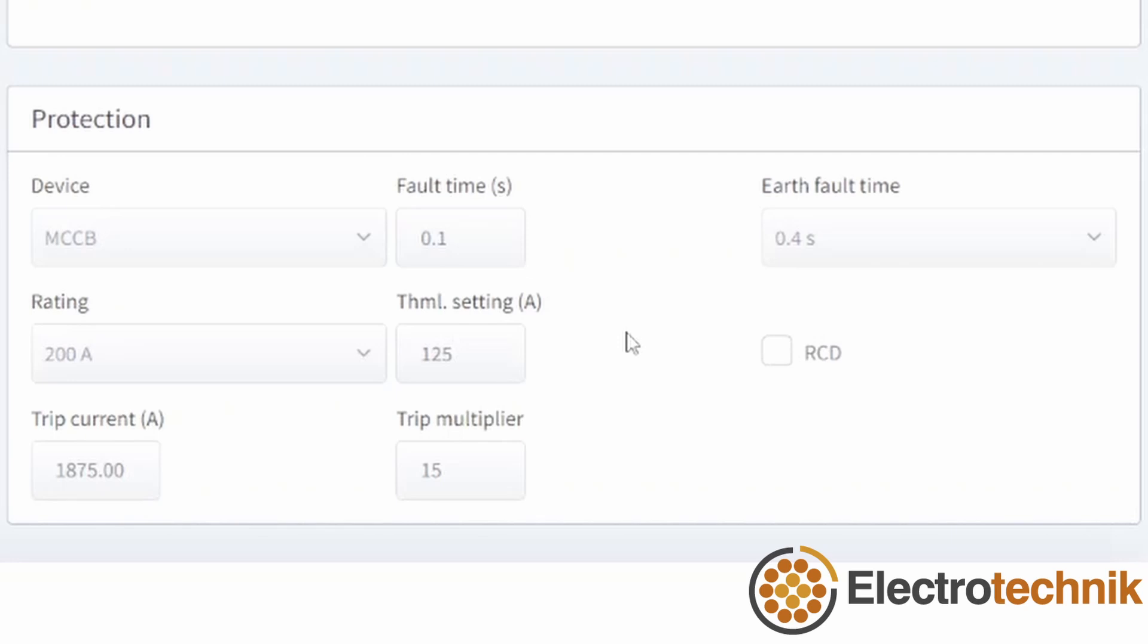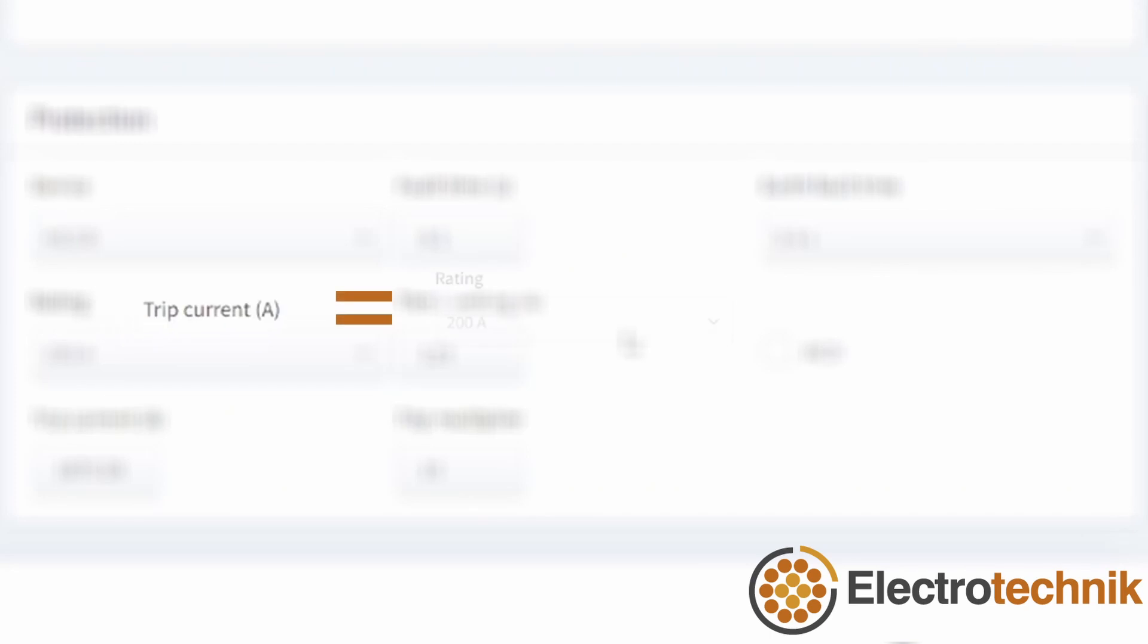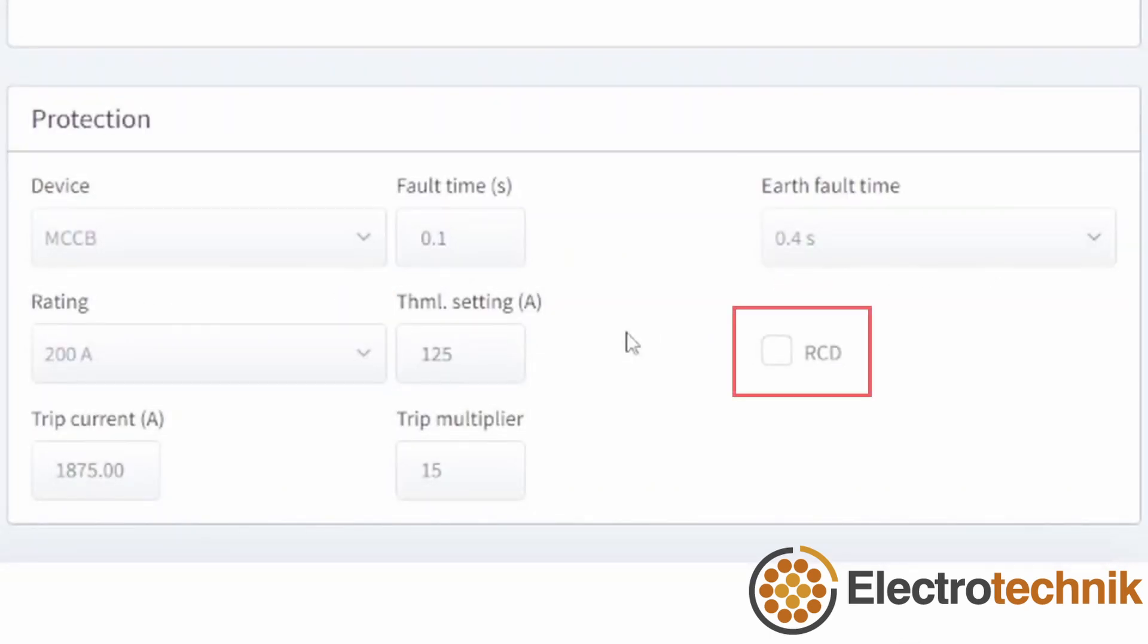The fault time is the time required for the protective device to trip during a short circuit condition and is used for calculating the short circuit rating of the cables. The trip multiplier is a characteristic of the protective device and is set by default but should be taken from the manufacturer datasheet. The trip current is the current required to cause the device to trip within the specified earth fault time and is equal to the rating multiplied by the trip multiplier. A residual current device can also be added that will further affect the fault loop impedance of the circuit.